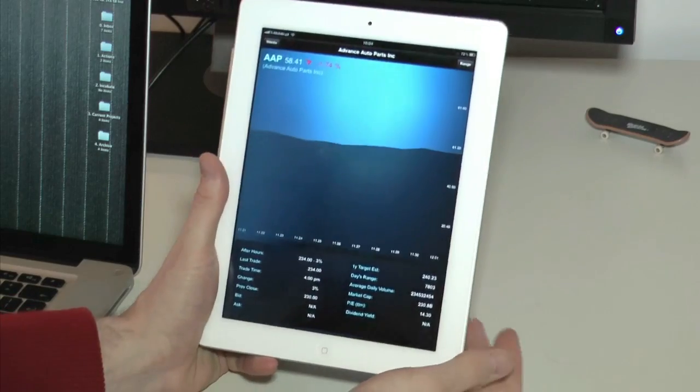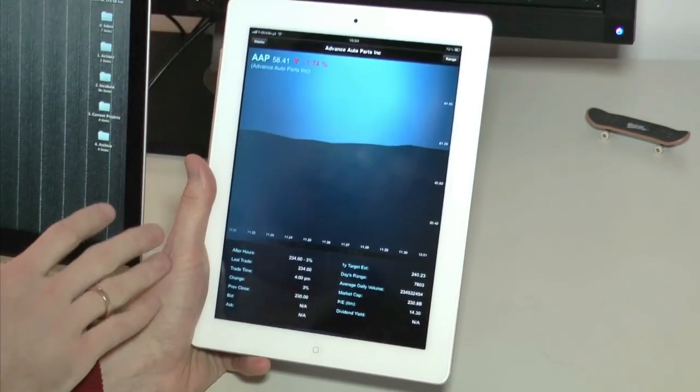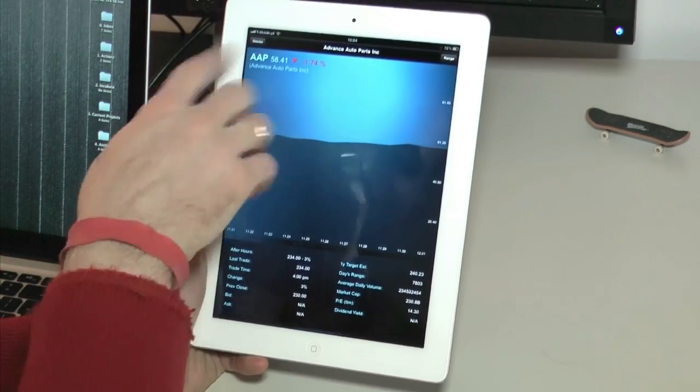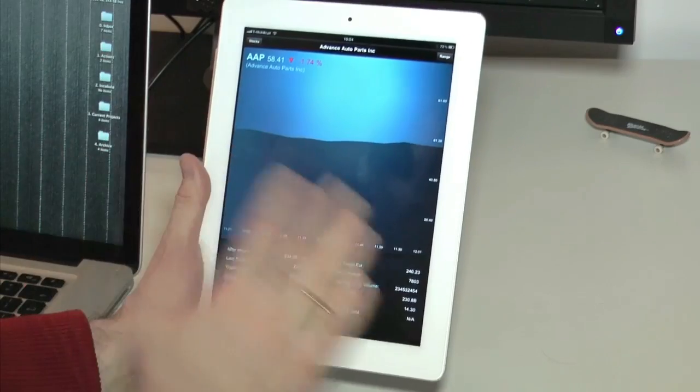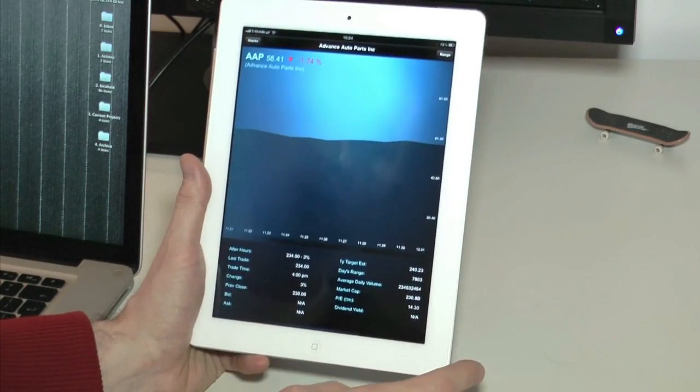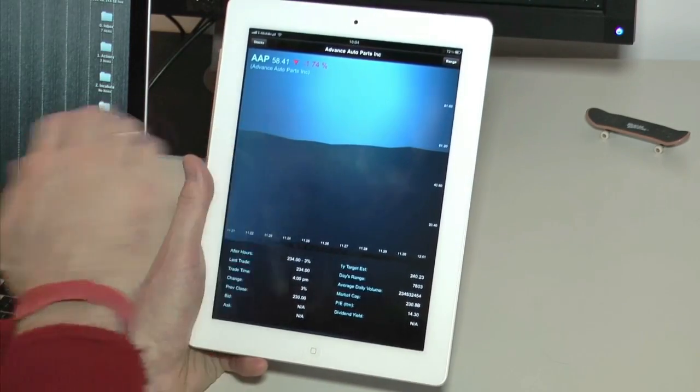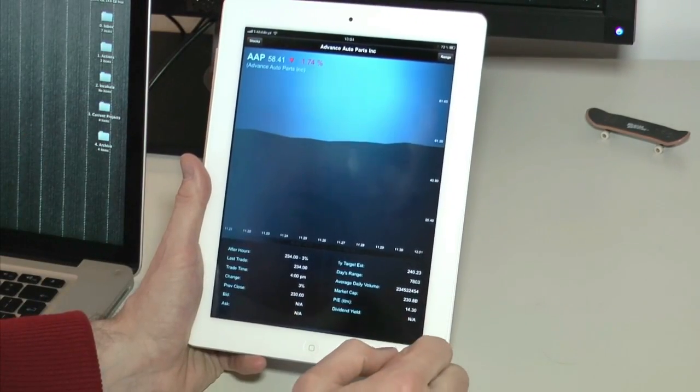In this case, it adapts to this portrait mode, so it hides also this sliding panel and it shows on the bottom of the screen.